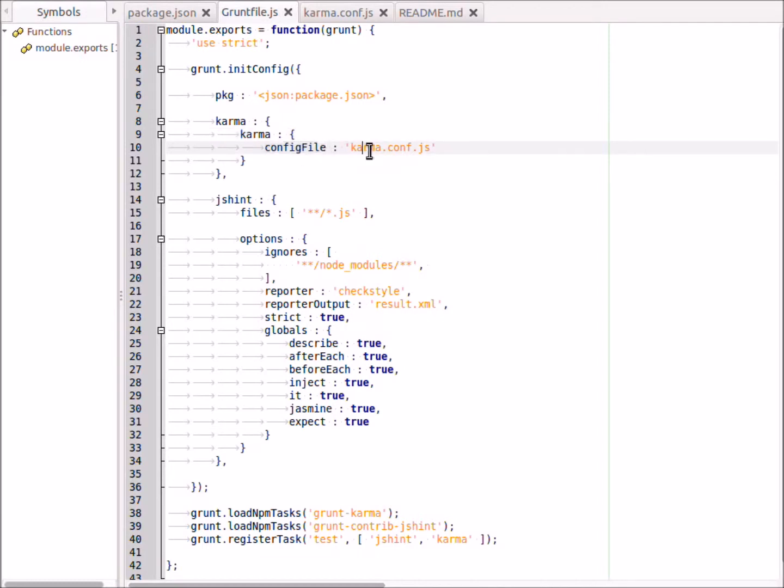You just name your task, which I'm going to call karma, and then you set up the config file for it, which is just going to be karma.conf.js. Many people put the karma.conf.js file in their spec or their test directory. I'm putting it in the root of my directory here, but if you wanted to put it in the test directory, you would just specify the path here.